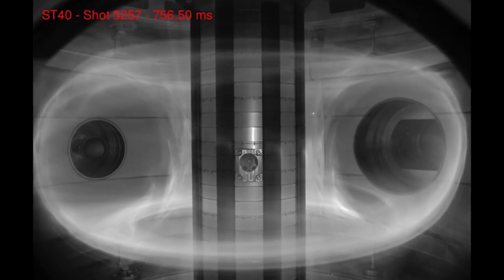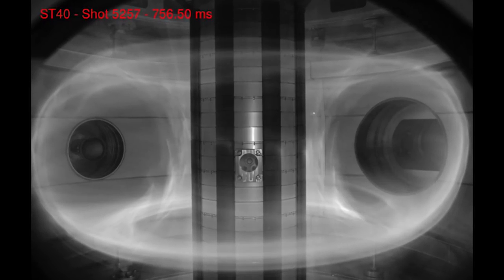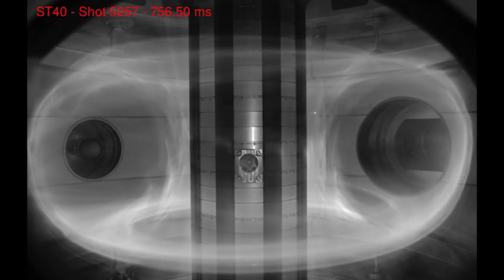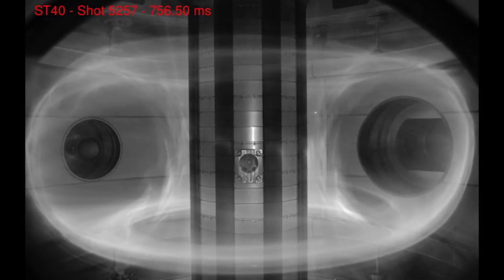To run our tokamak, we have a series of recipes. What we normally do is we have a shot which is successful, and then we'll tweak it slightly. Then, hopefully, we'll get the shot to last a bit longer.